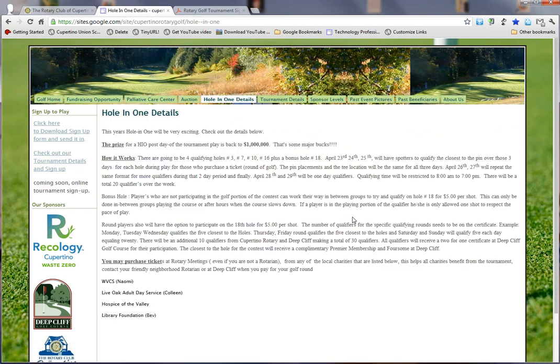I'm sure you'll all understand the hole-in-one tournament now that Wendell has explained it. However, if you need a quick refresher on the rules and how it's set up, you can find that right here on the hole-in-one details page.